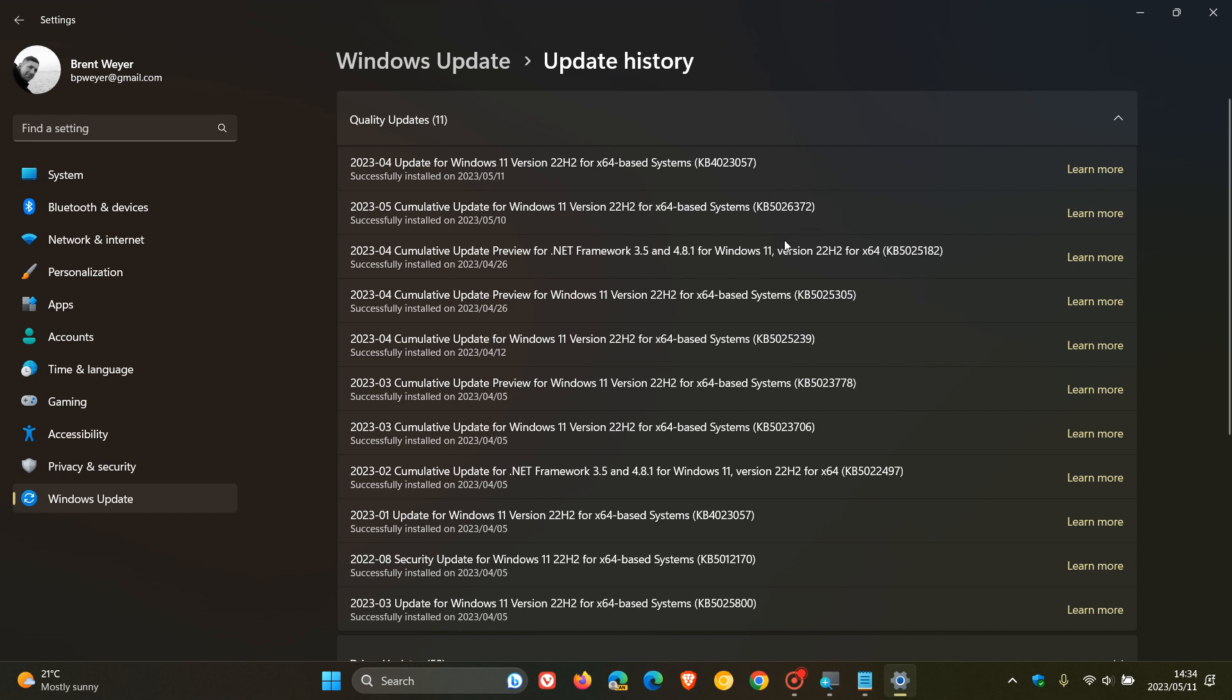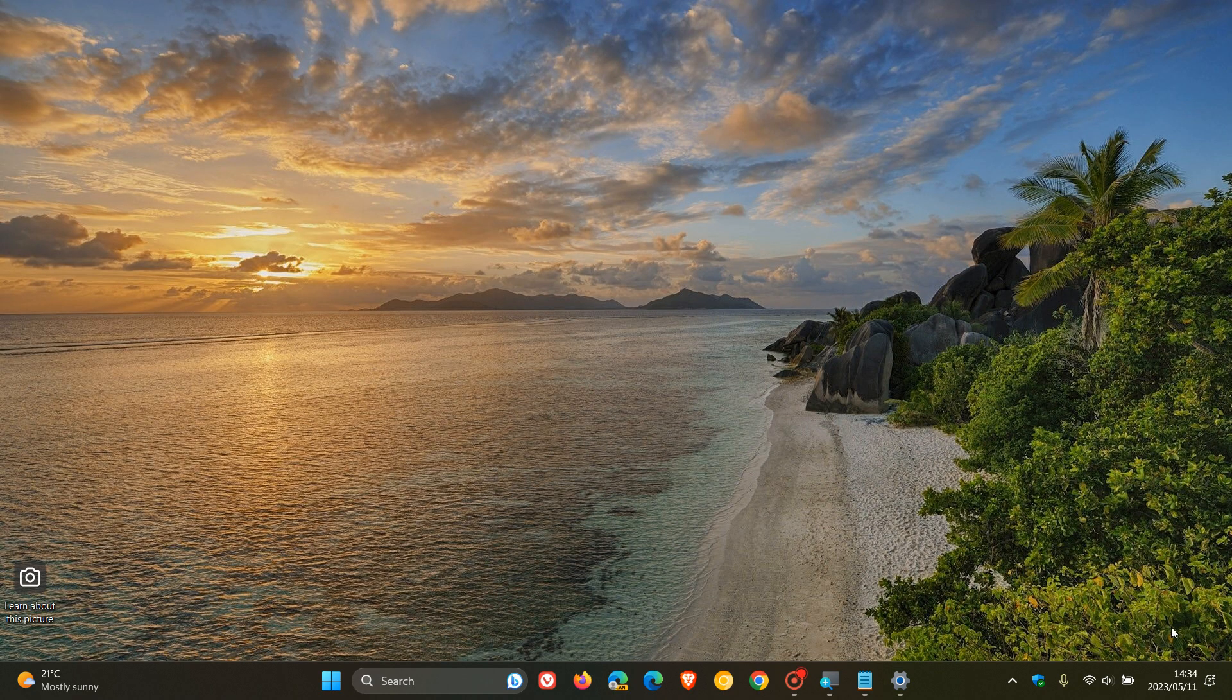After this update has been applied, which it will because it's a compulsory mandatory update, it finally brings back the ability to show and display seconds in the system tray clock.